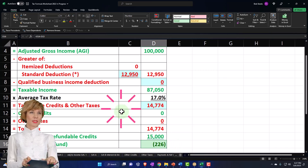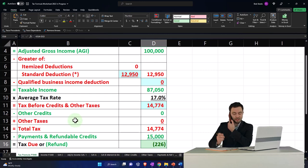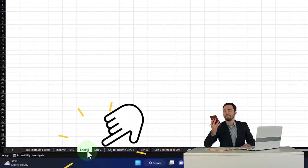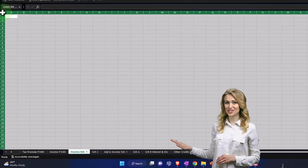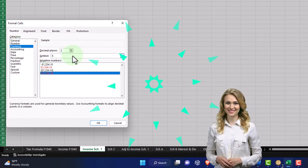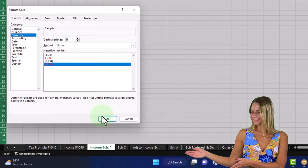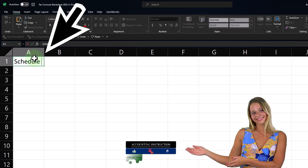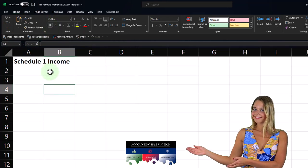I can mirror that on our worksheet. I'll add a Schedule 1 tab next to the income sheet. I'll call it 'Income Schedule 1,' format the whole worksheet, select all, right-click — doing this fairly quickly since it's not an Excel course, but showing how you can construct your worksheet as you go.